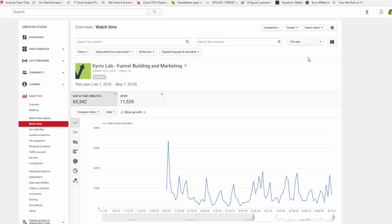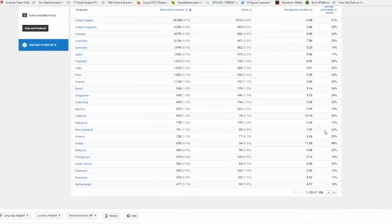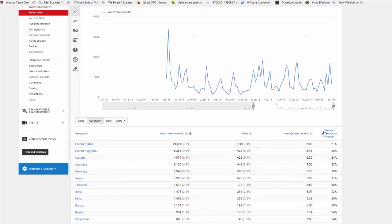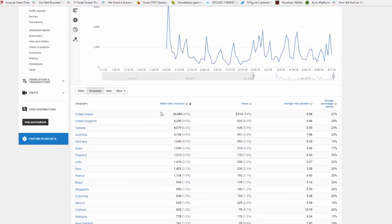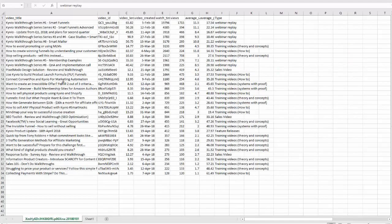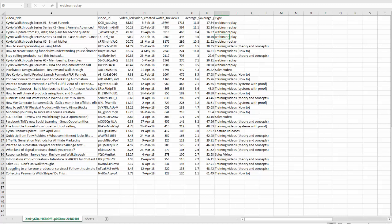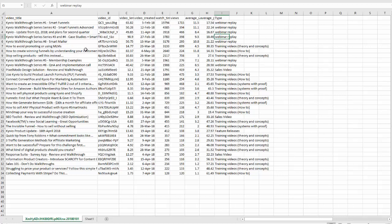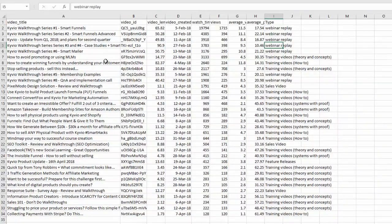Now this is only comparing statistics from January 1st till May 7th, which is when I'm recording this video. There are a lot of videos here with different traffic sources. I won't go there though. What I want to focus on today is what videos are getting the most views and what kind of videos are working and what kind are not.